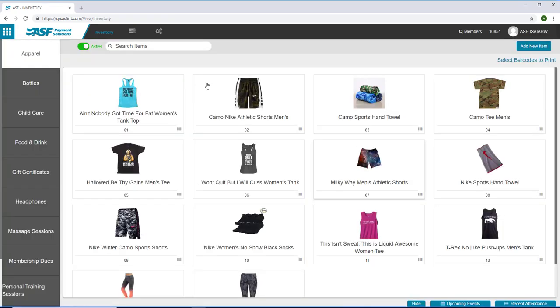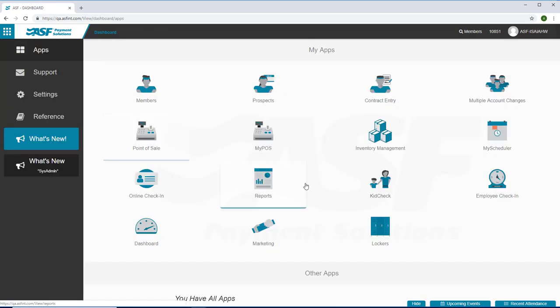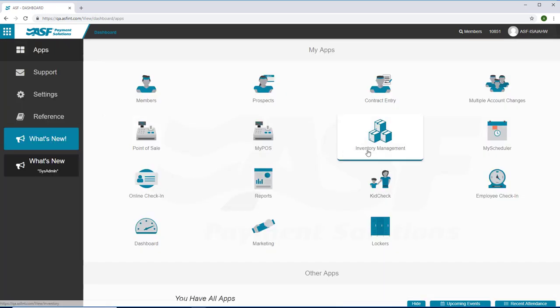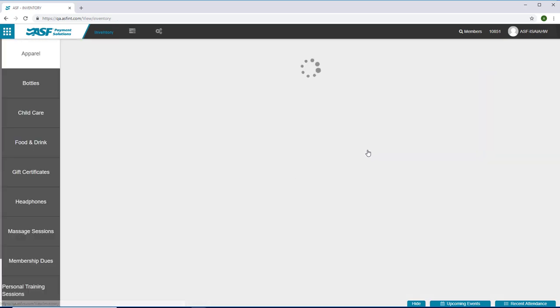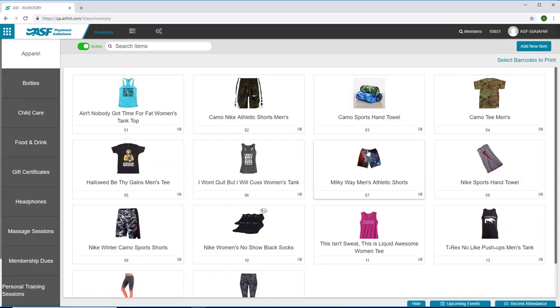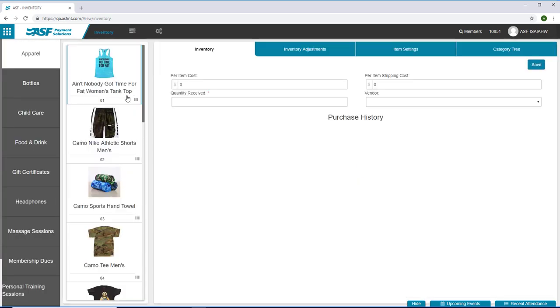Now let me take a moment to share with you some of the new functionality in our Point of Sale and Inventory Management applications. You can upload images to each item you sell.